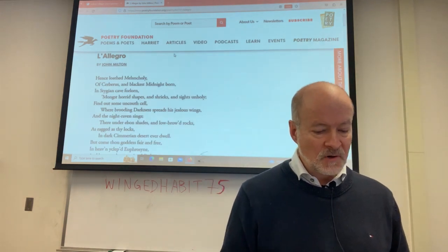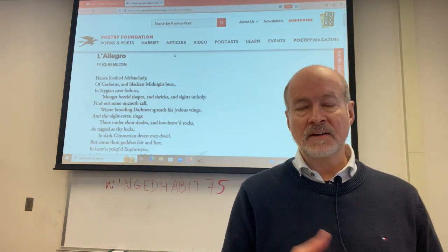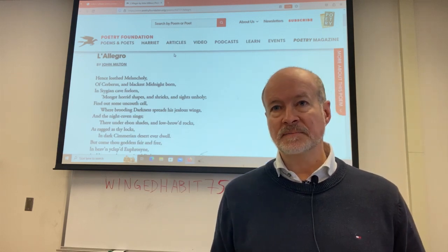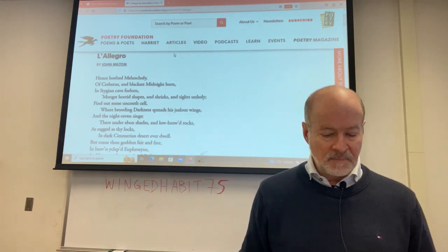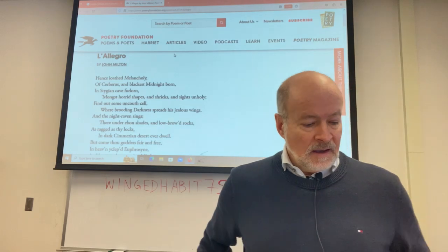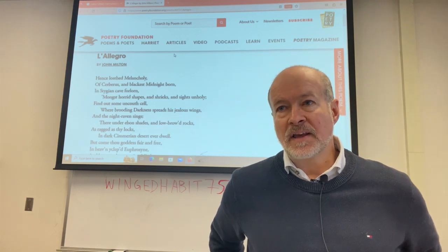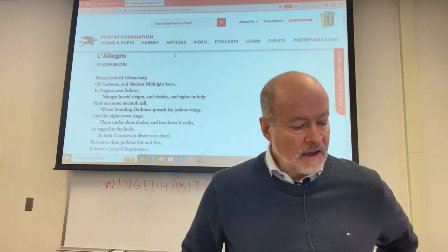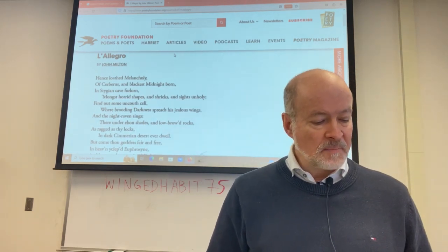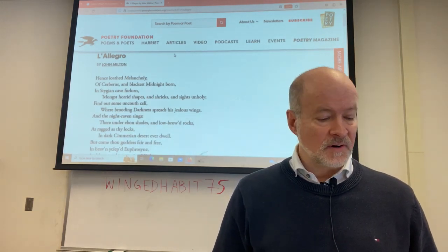Milton's L'Allegro and Il Penseroso belong among his early minor poems. They fall between the Nativity Ode, which we've already looked at, and Lycidas, which we are going to look at. I think they're among his great poems, which is why we're looking at them. They deal to some degree with his sense of vocation, which he's developing in his early 20s — he believes that God has called him to be a poet that will serve God by writing poetry.